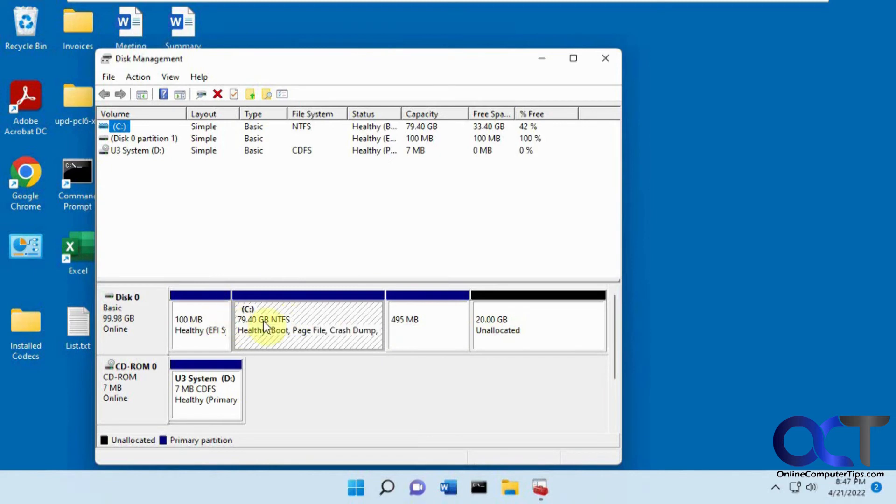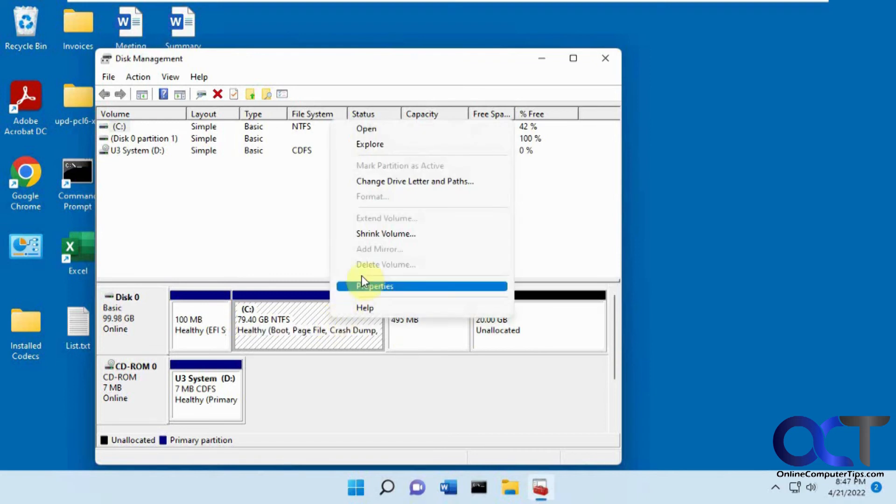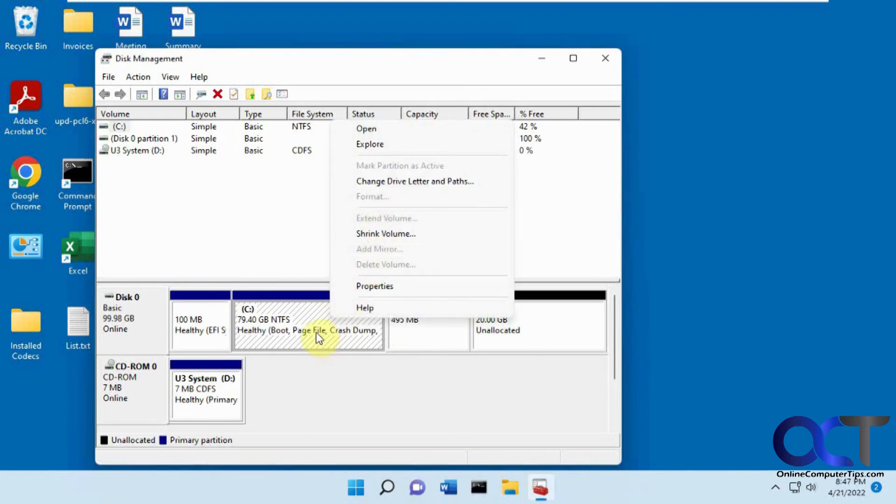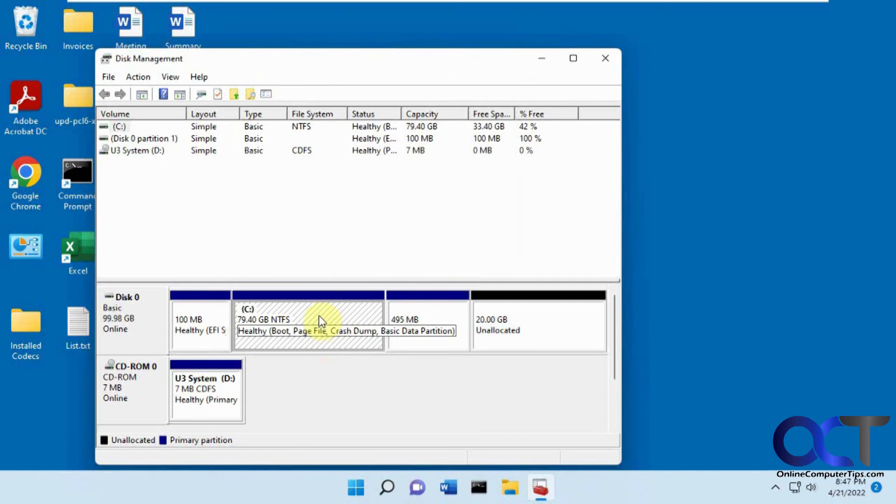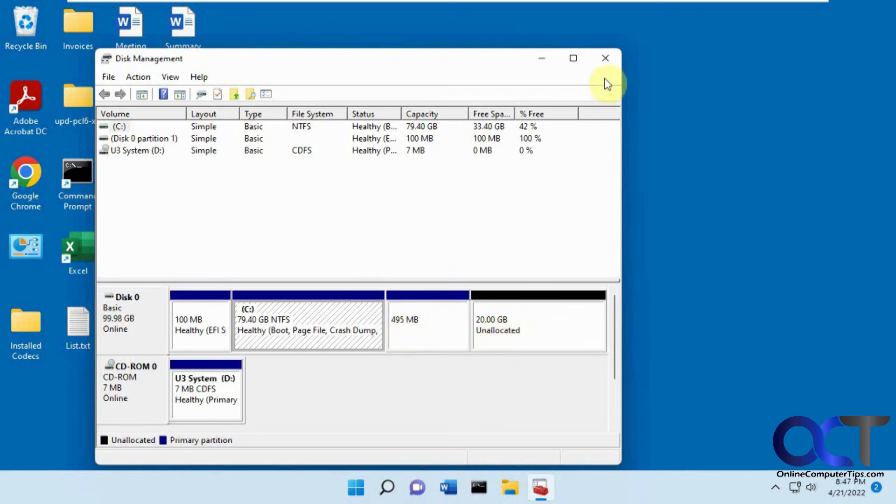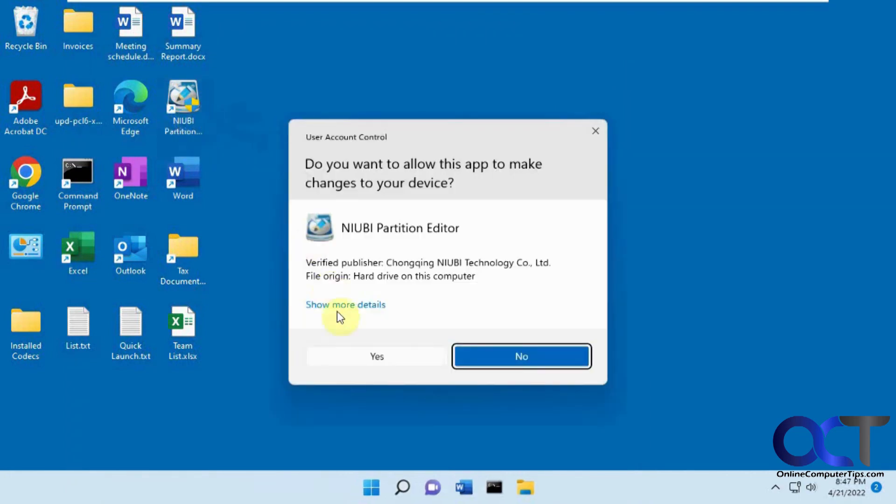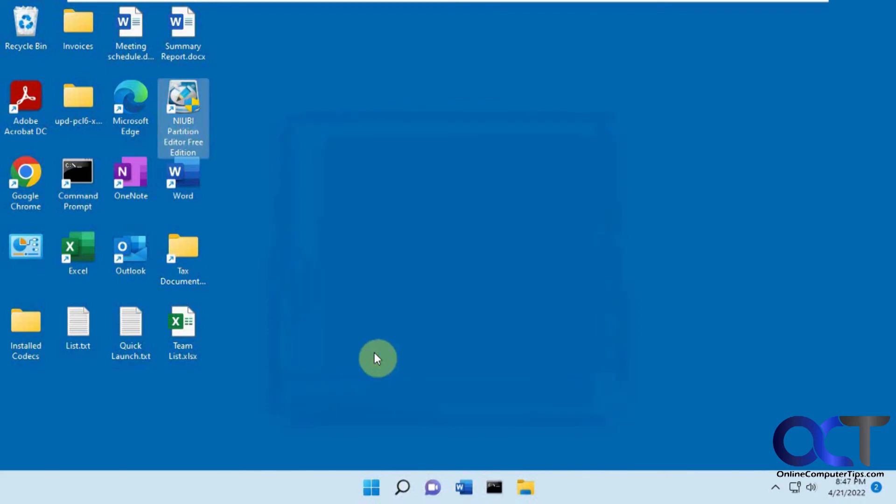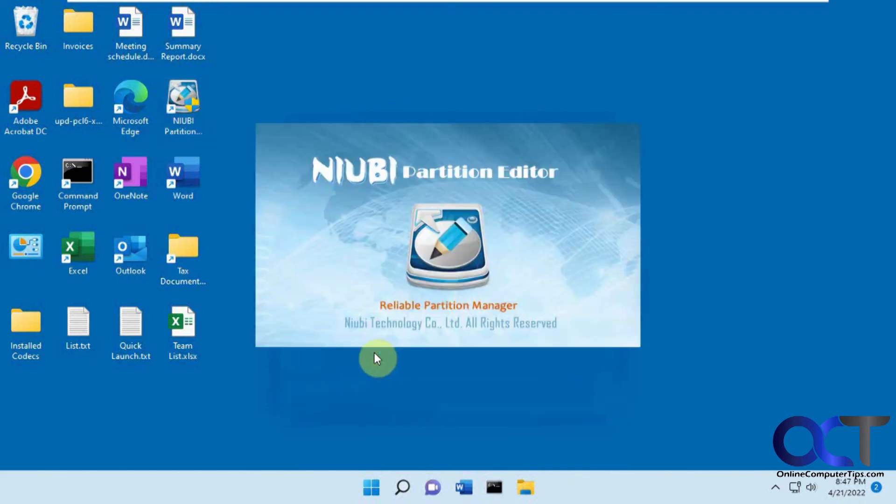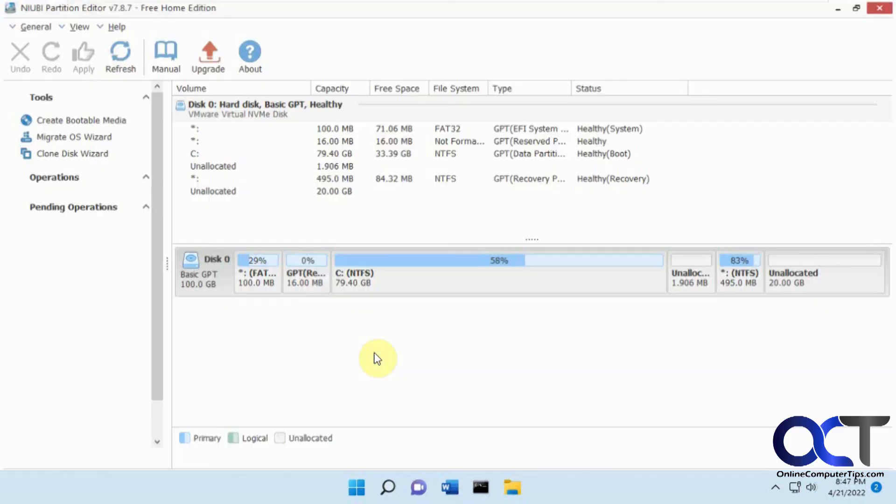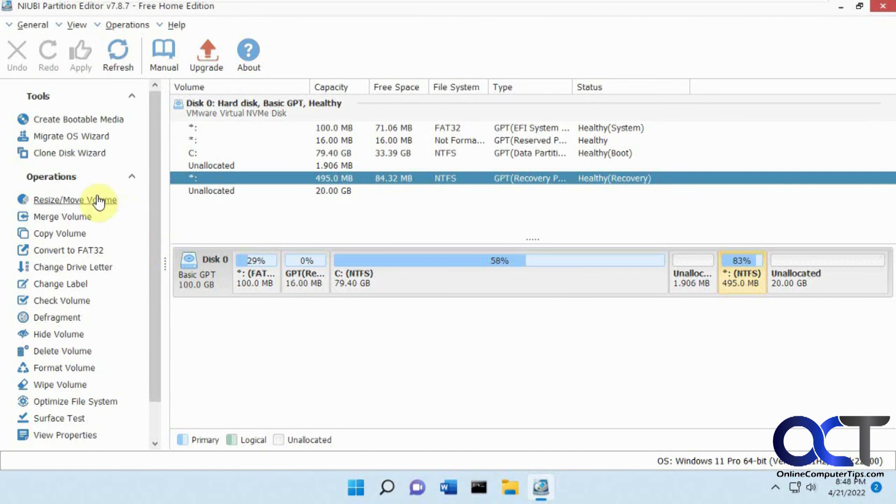We got that 20 gigs unallocated space. It took the 80 from the original drive, and we could just do this. Actually see, this is a problem too, where if you want to extend this volume, we have this 495 megabyte partition in the way. So that's blocking this one, so to speak. But fortunately, the NIUBI could have fixed that too. We actually did a video on how to do that.